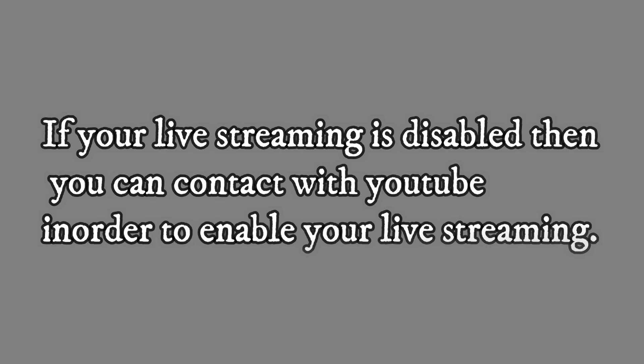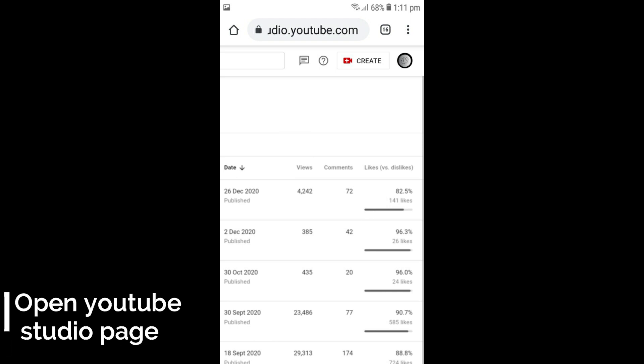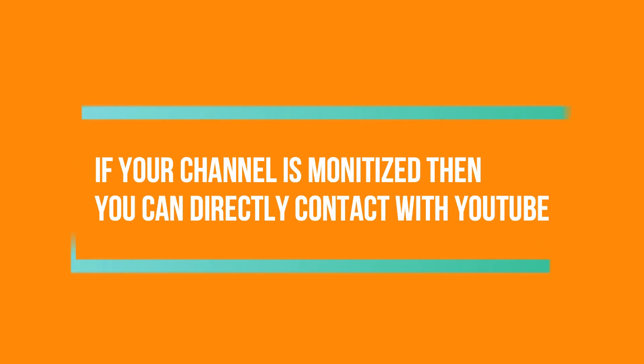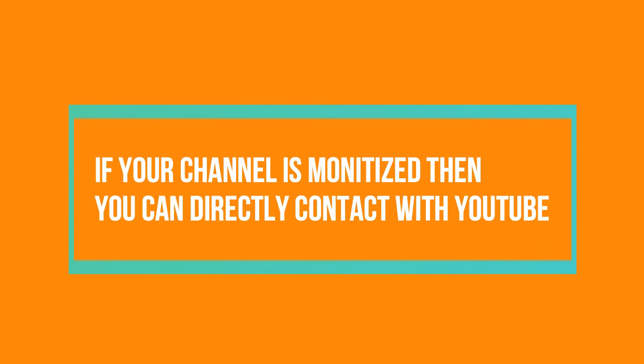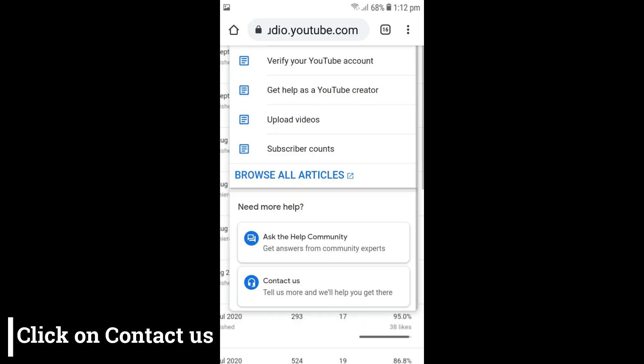If your live streaming is disabled, then you can contact YouTube in order to enable your live streaming. To contact YouTube, go to your YouTube Studio page. Here you will get a Help icon — click on it. If your channel is monetized, then you can directly contact them. You will get an option called Contact Us — click on it.